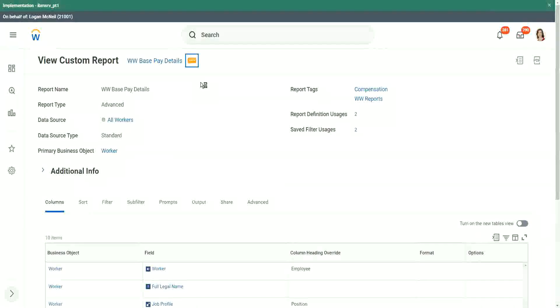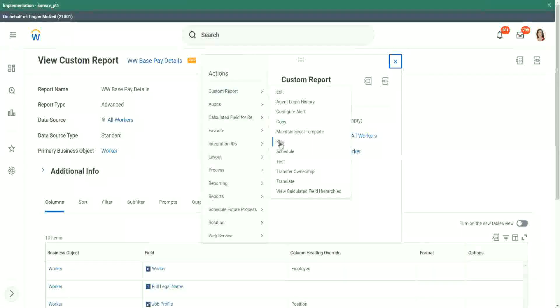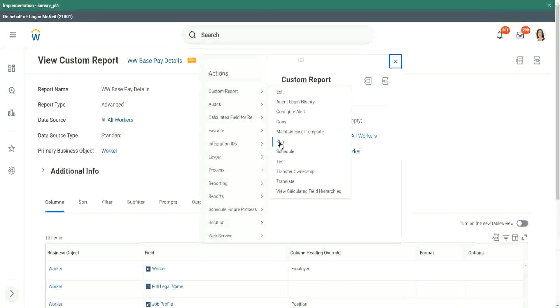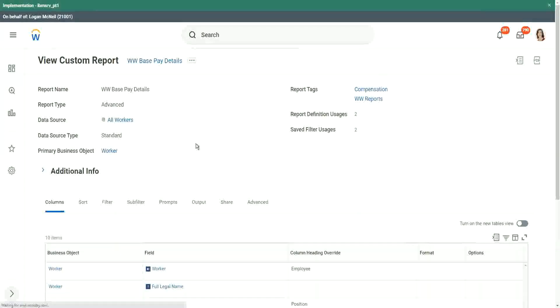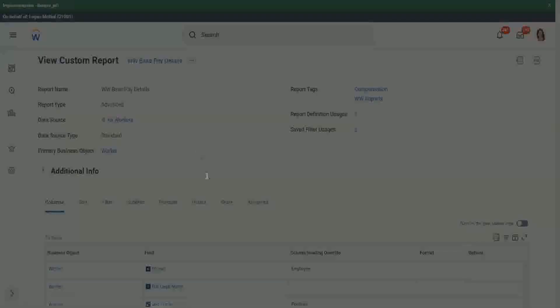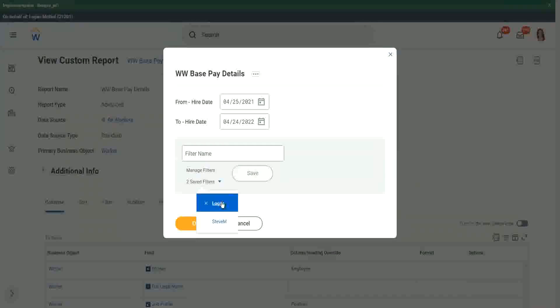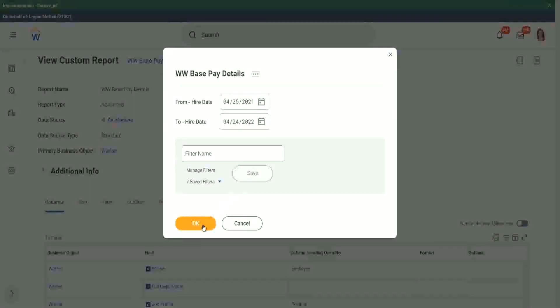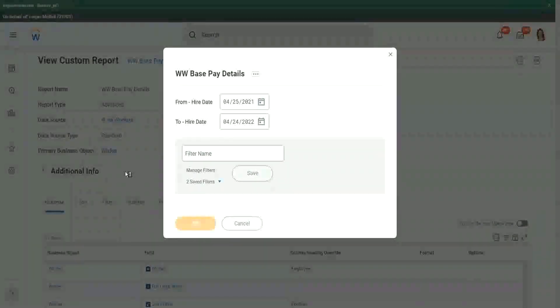So let's run this report one more time. Custom report. We have a filter. We changed the filter anyway later. That is fine. Let's click on OK.